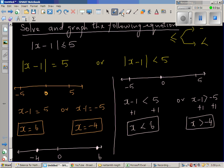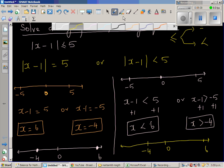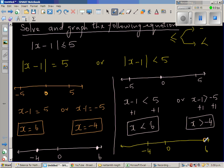Let me show this on a number line. This is your number line, this is your 0, this is negative 4, and this is your 6. x has to be less than 6, so 6 is not included — putting a hole at 6 and at negative 4. All numbers greater than negative 4 and less than 6 satisfy this inequality.